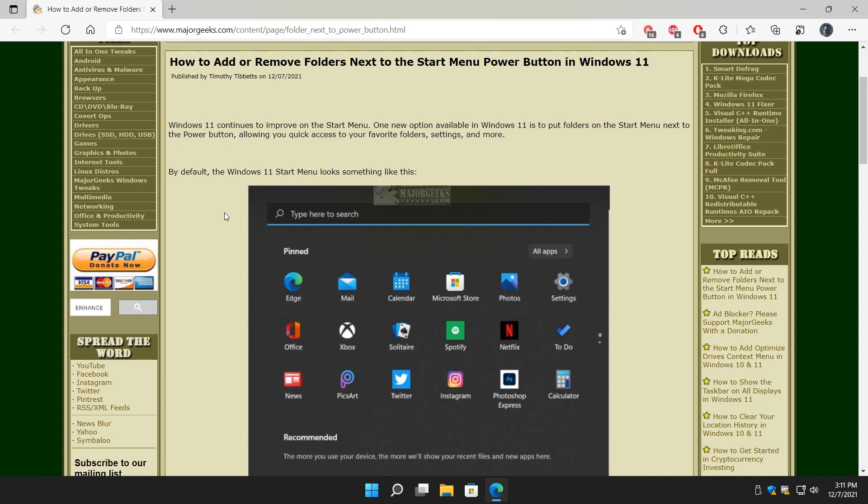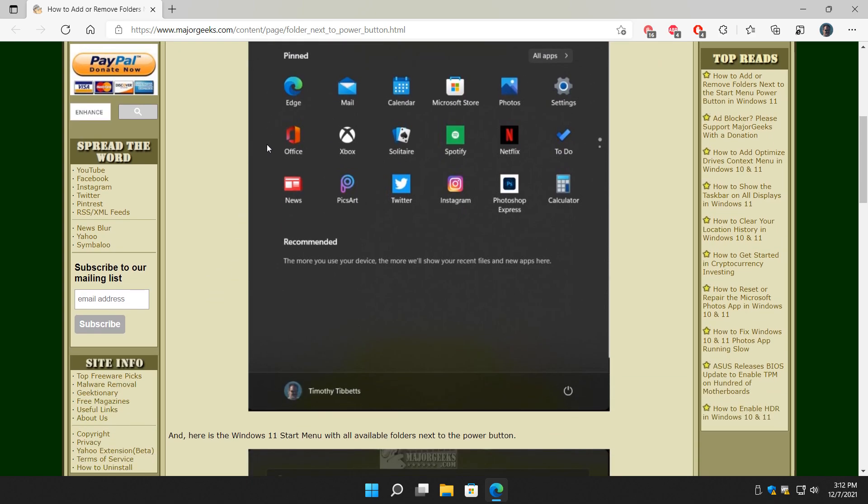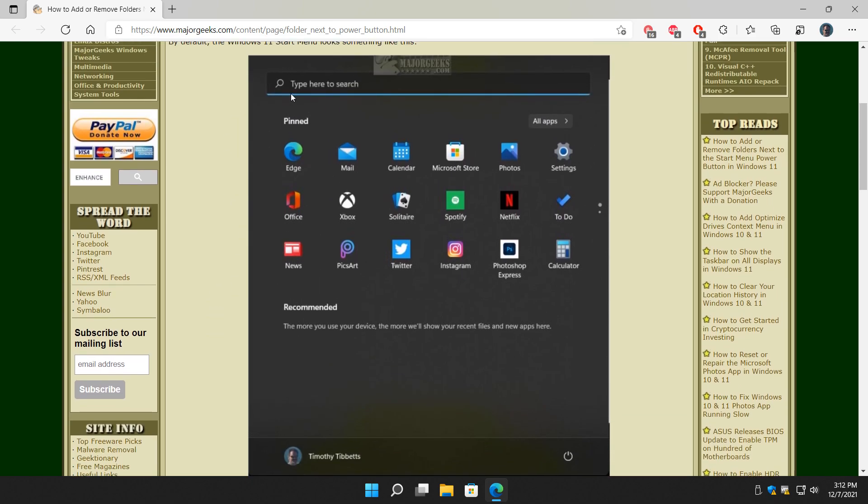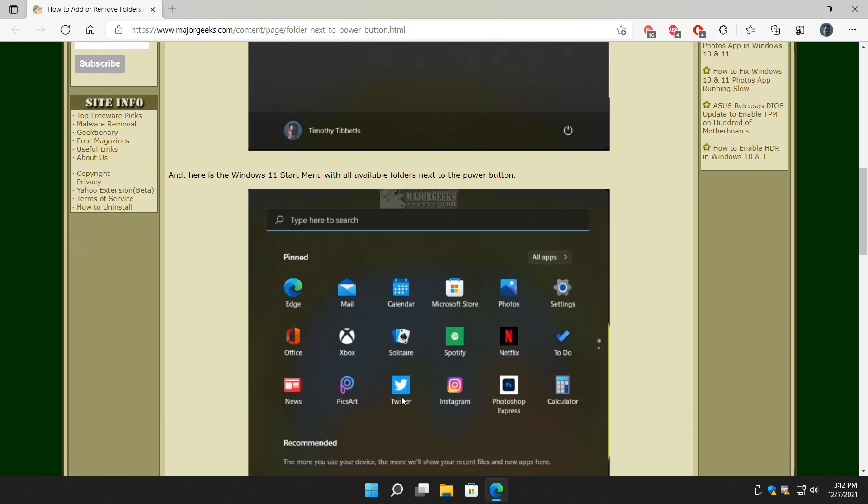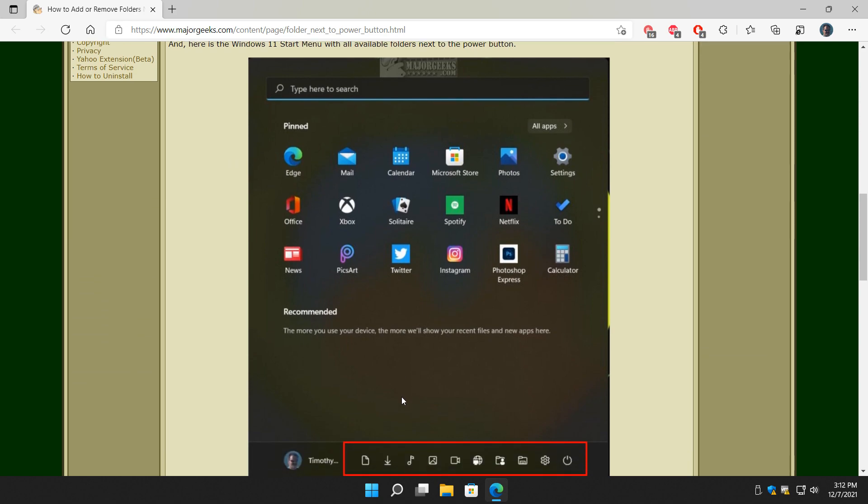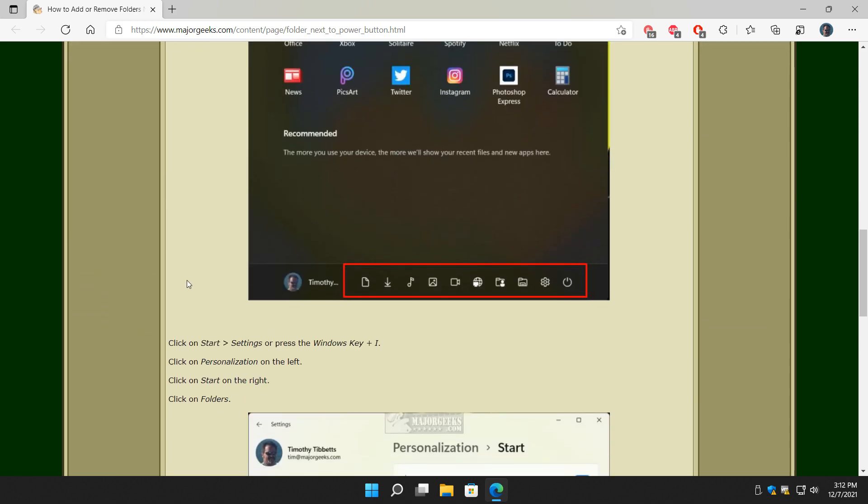Windows 11 is continuing to improve the start menu and as we all know we all like to do things a little differently. In this case, you're used to seeing something similar to this, you've probably changed yours, but right here where the power button is we're going to be able to add a bunch of buttons right here so it looks like this from buttons that Microsoft has already said you can put there.